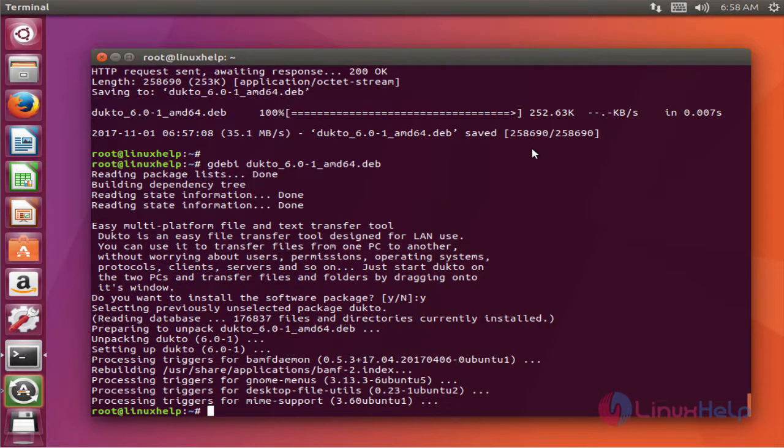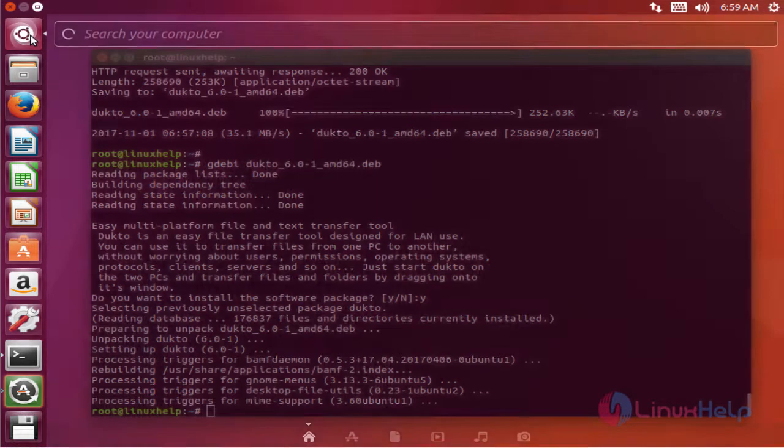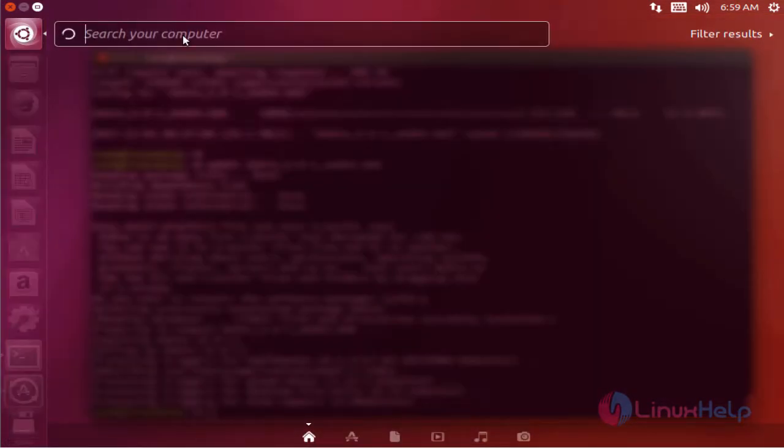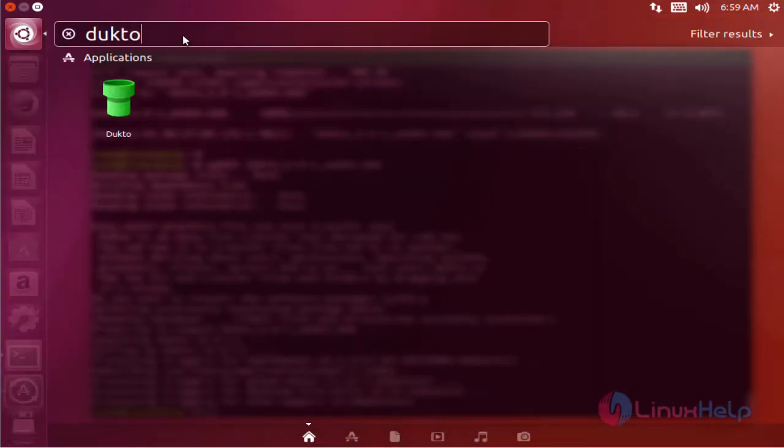The DuckToe package is successfully installed. Next, click Ubuntu dash and type the package name. We can see the icon of DuckToe. Click to open.